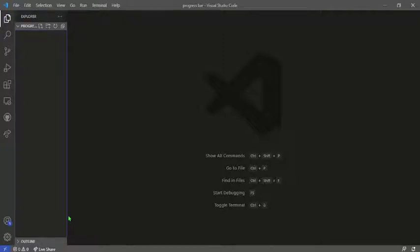Salam Alaikum, hello, how are you doing guys? In today's tutorial I'm going to show you how to build a progress bar using HTML, CSS, and JavaScript. As you can see on my screen...